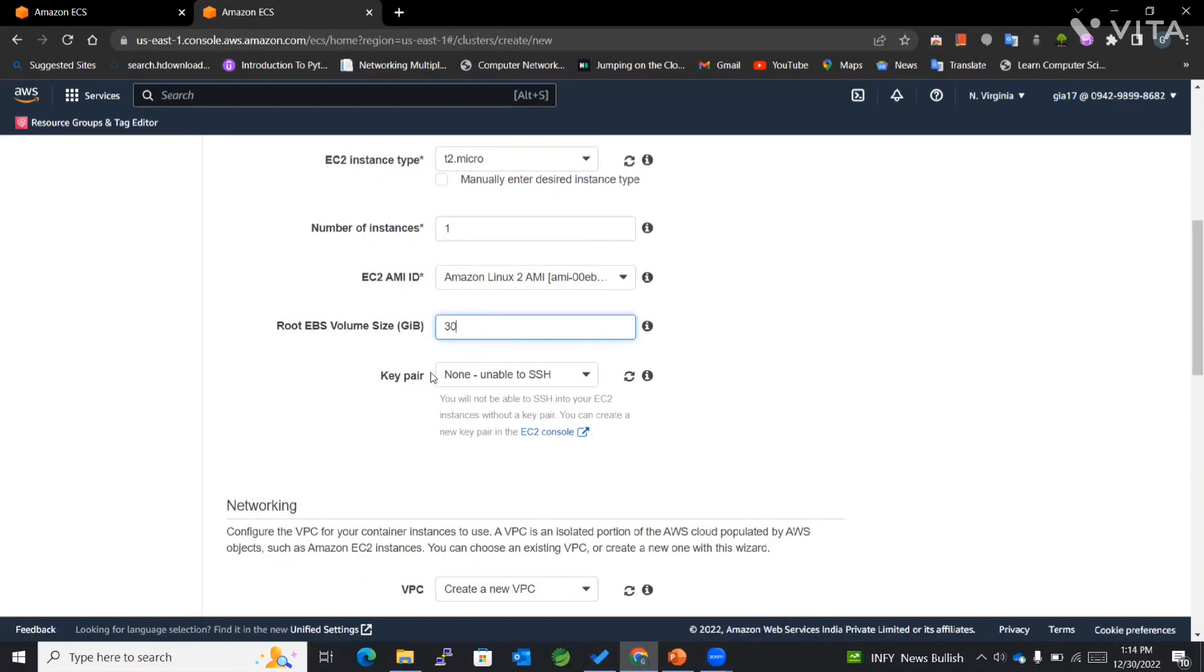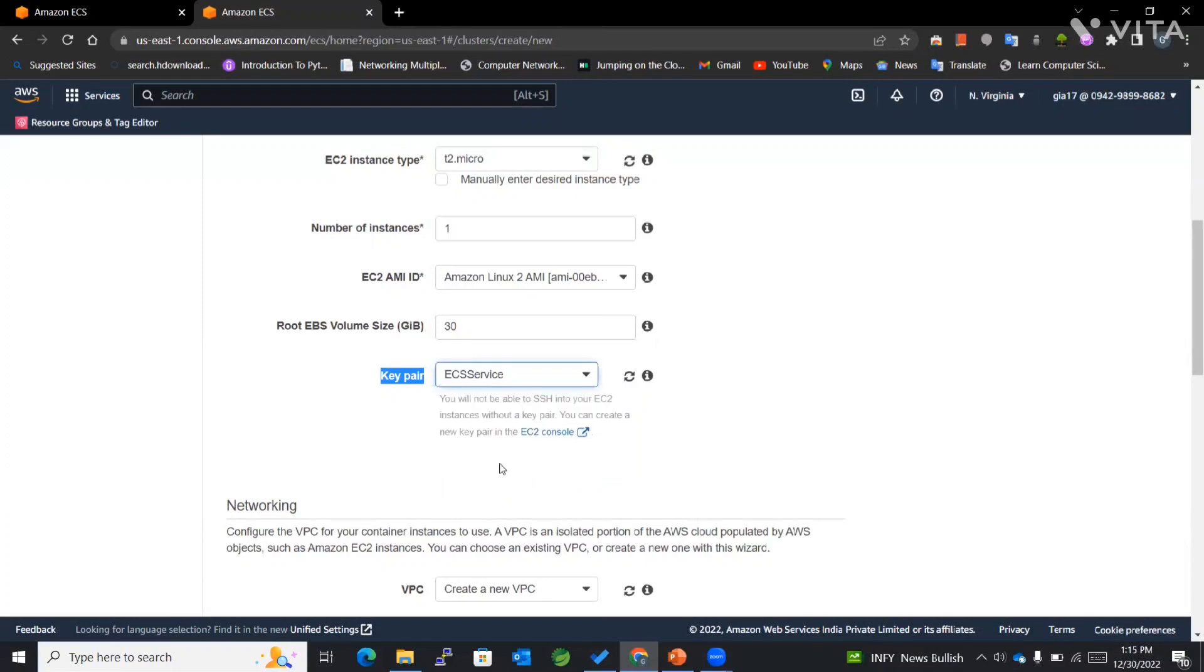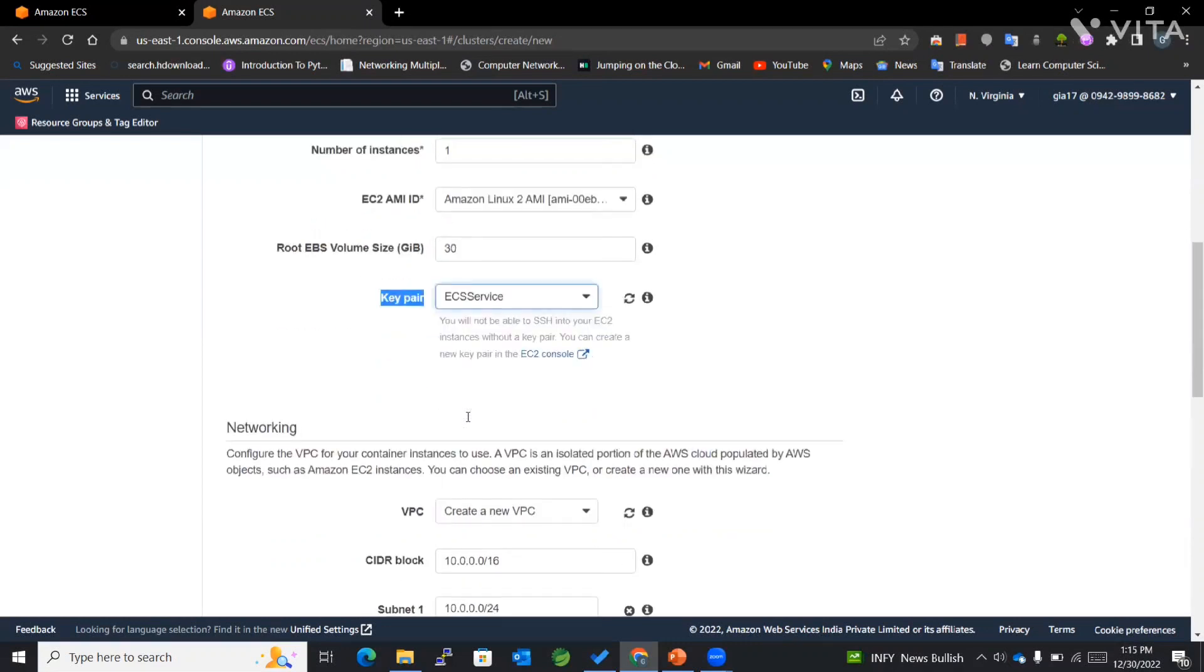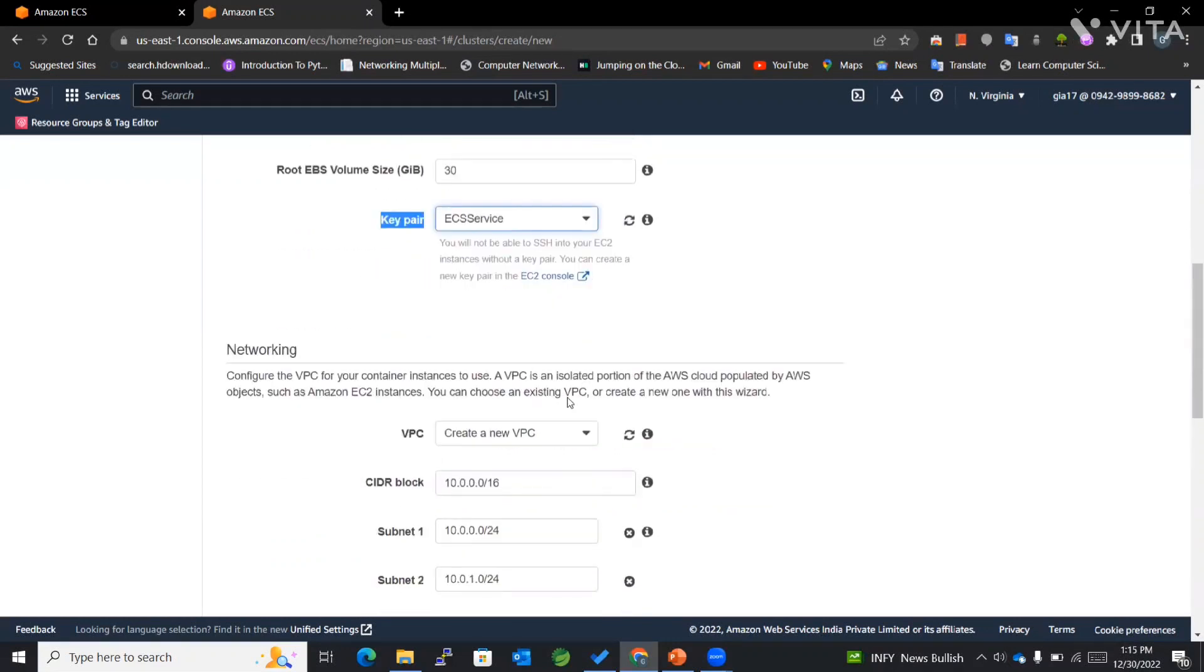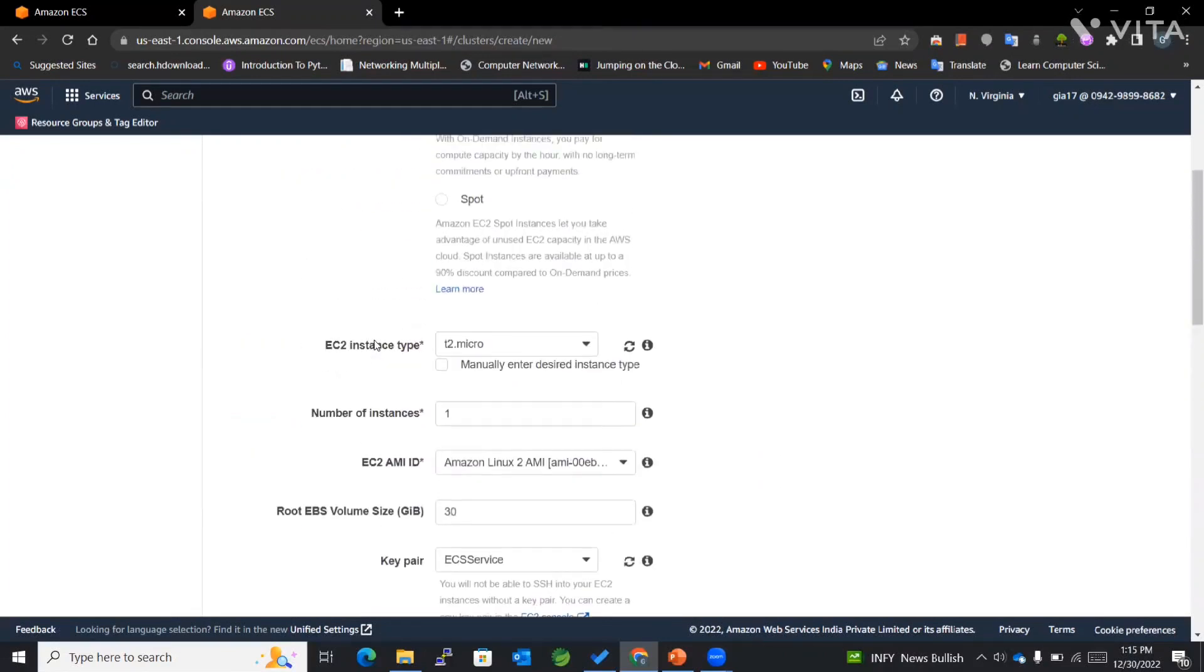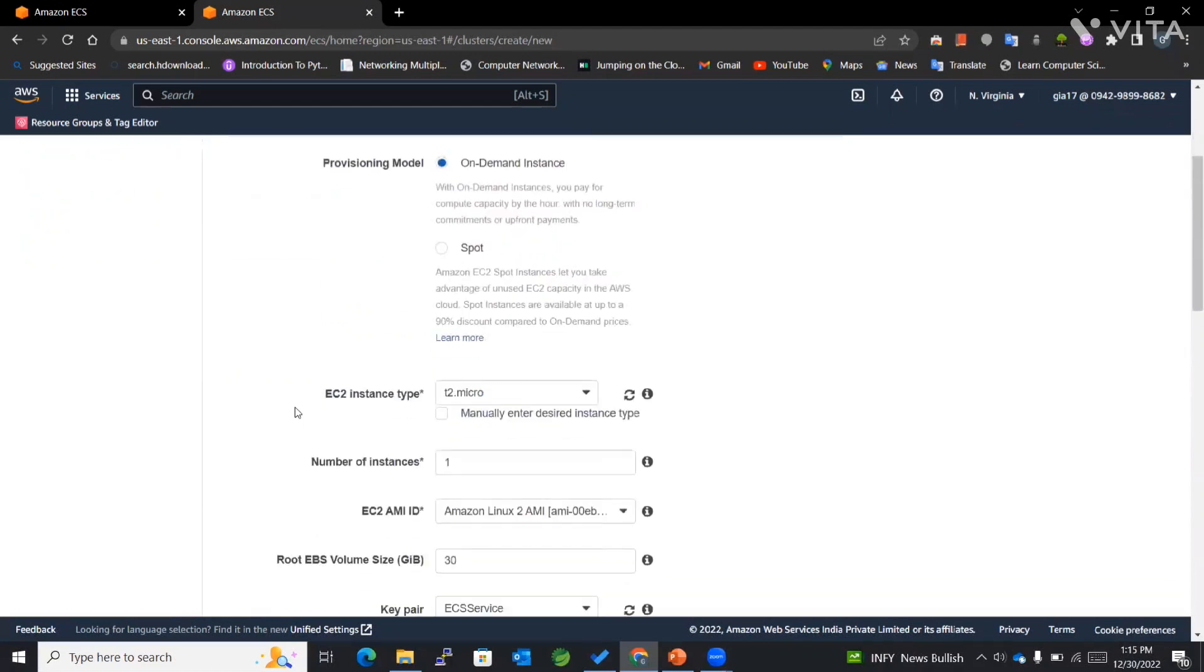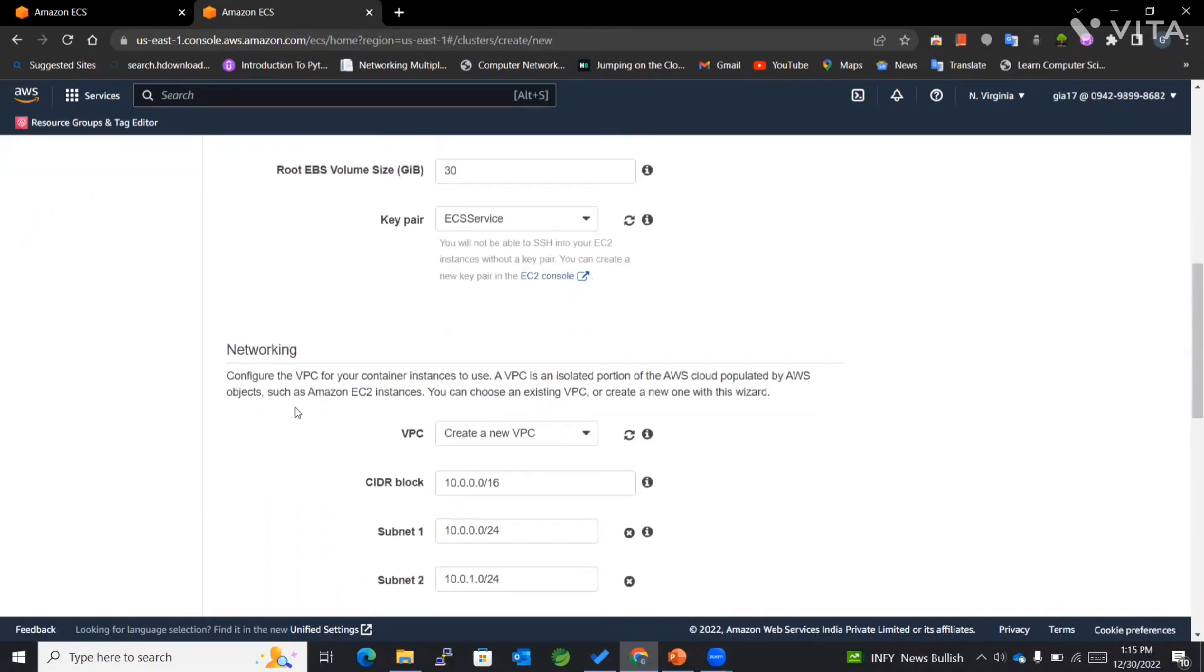Then we have key pair. I have already created a key pair for ECS service. You can create a key pair if you don't have one yet. Now we'll be working with networking.